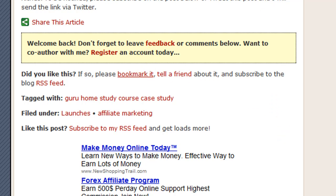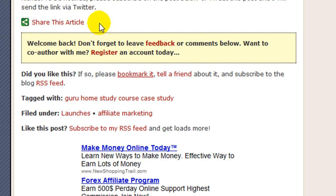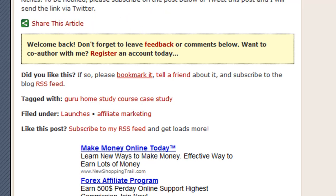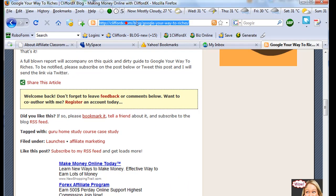If you have a WordPress account, what you need to do is install this Share This plugin. Let me show you my WordPress. I'm going to log in to my WordPress.